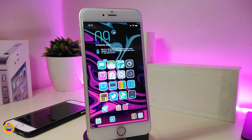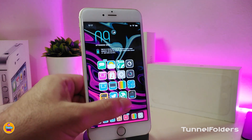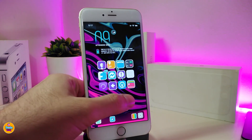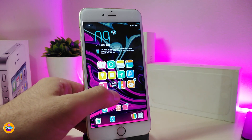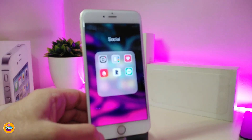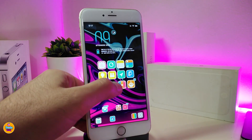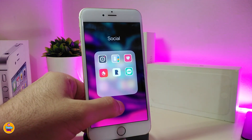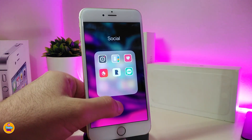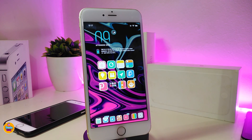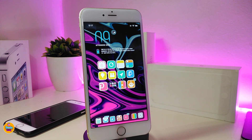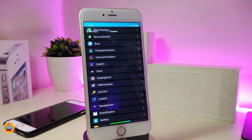The next tweak is called Tunnel Folders. Once you download it, it brings a nice and beautiful animation when you launch any folder on your device. The tweak doesn't have anything to configure under Settings — it works right away once installed. If you're looking to download this, it's called Tunnel Folders.